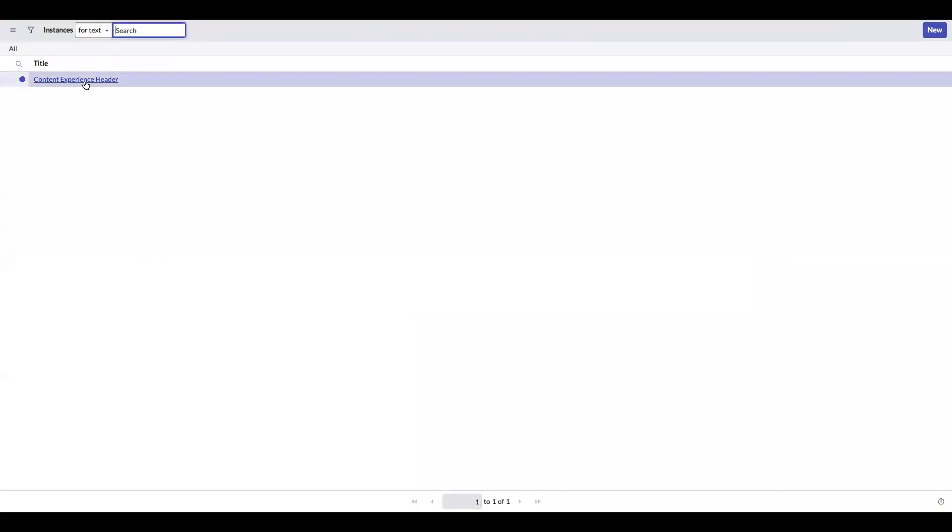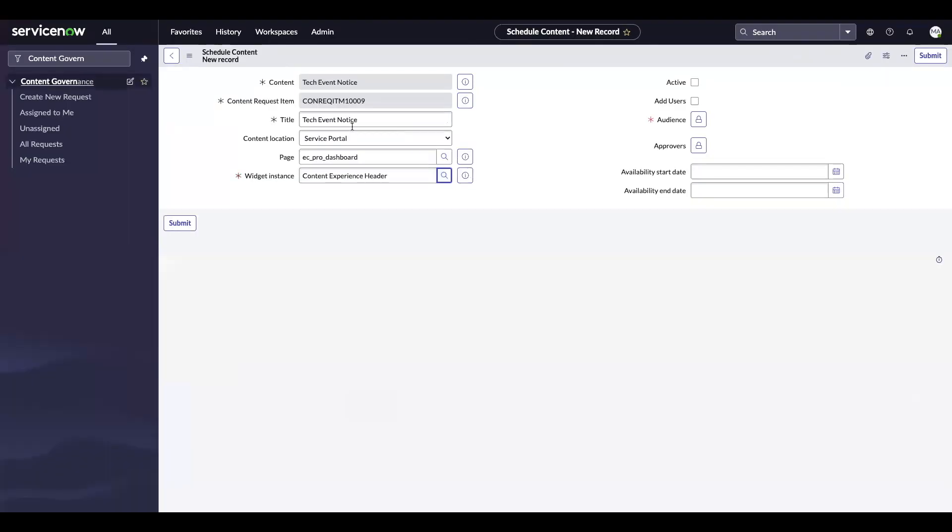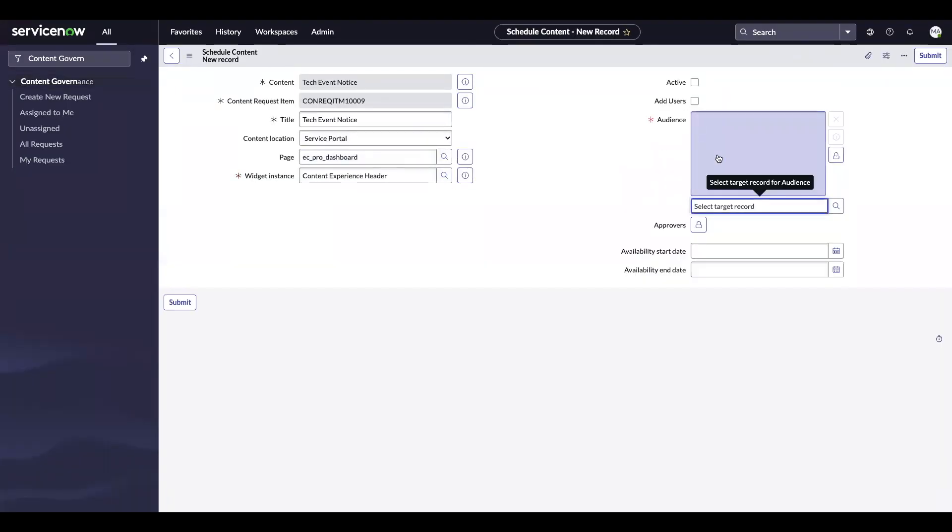So I'm choosing content experience header. And now I need to choose an audience. So we decided we wanted this to be visible to active users.